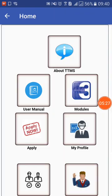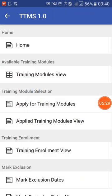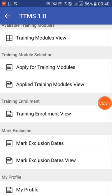Now I am going back to my homepage. There are a couple of other functionalities I will demonstrate. Training Enrollment View — once you have nominated yourself for training and the training is scheduled for your block or district and you are nominated, you will get a confirmation SMS. At that time, you can come here and view where the training will be held, who the trainer is, the timing, and the dates.